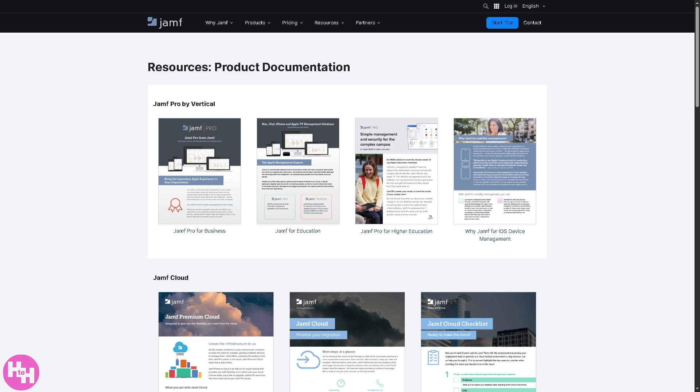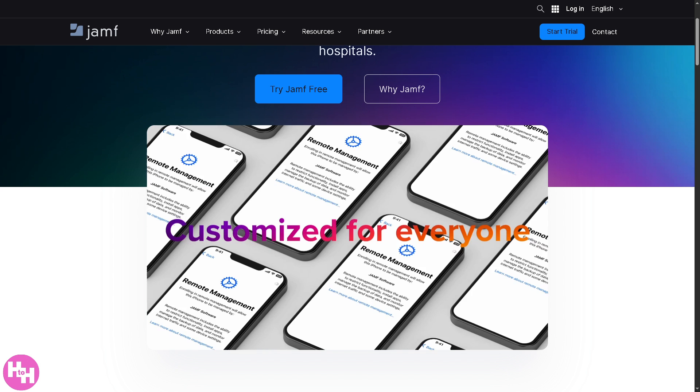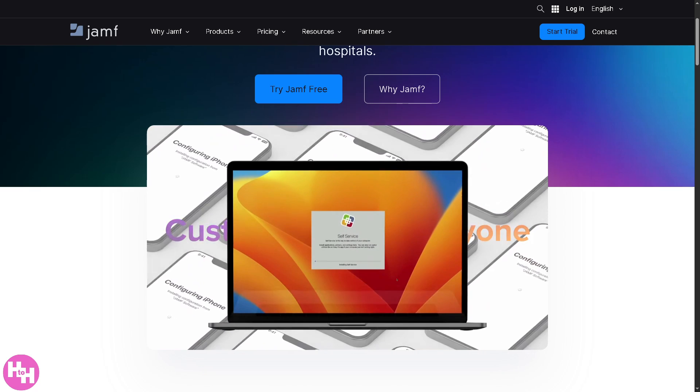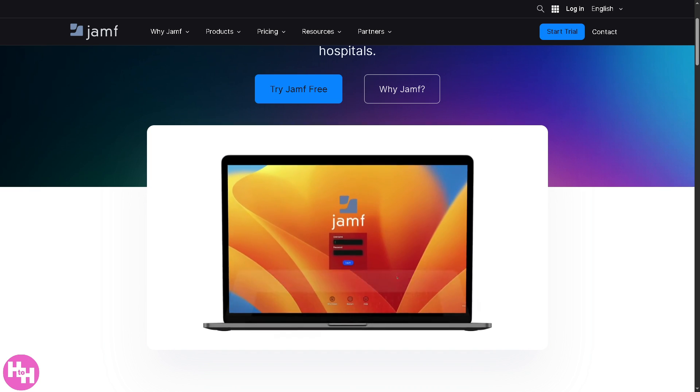These are user manuals, setup guides, admin tools, and how-to instructions helping IT admins and support staff with troubleshooting Jamf products. And with that being said, that wraps up our walkthrough of Jamf.